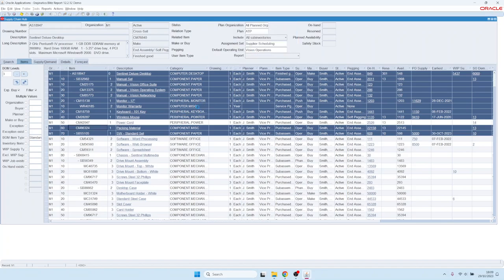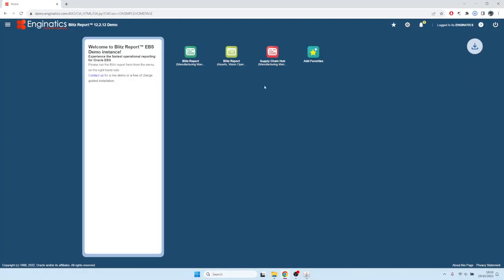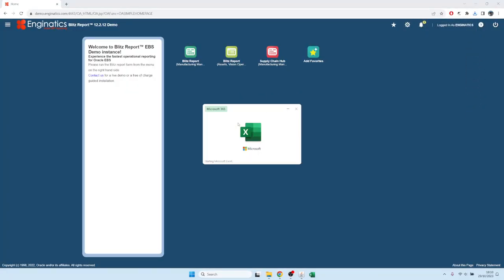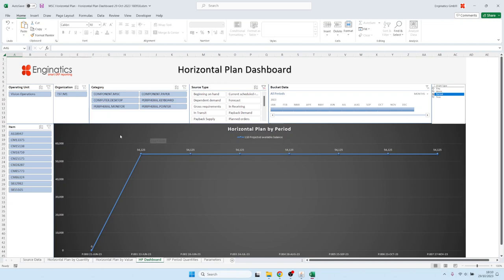For example, a popular report is the horizontal plan for advanced supply chain planning because in Oracle standard it's not so easy to get that information out. You can start running a blitz report from here and once it's completed it opens and here's the output file.